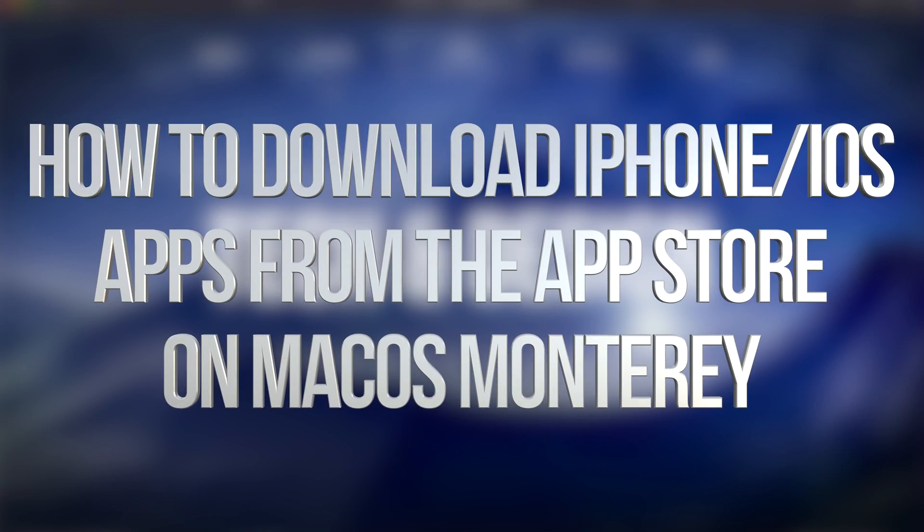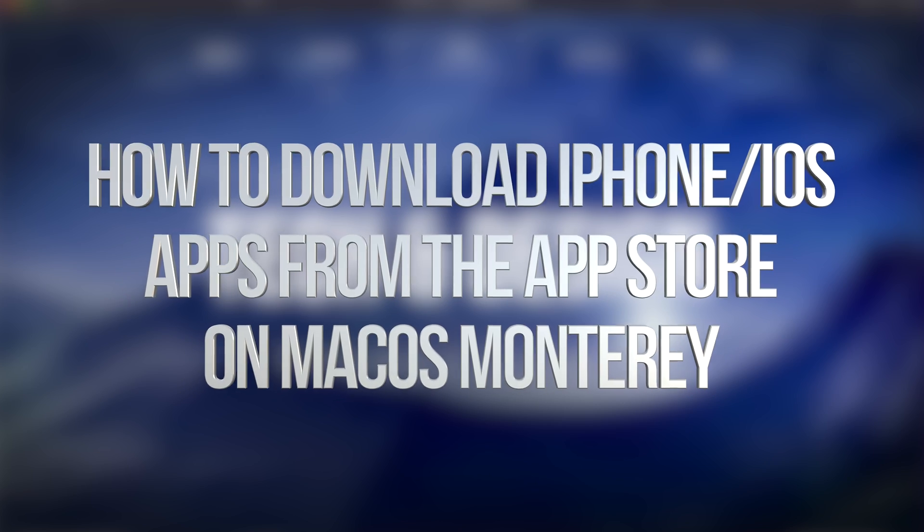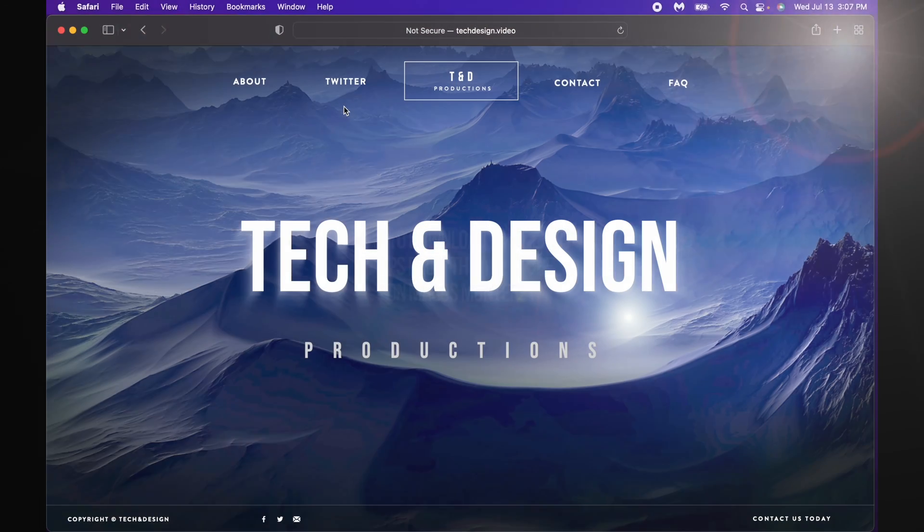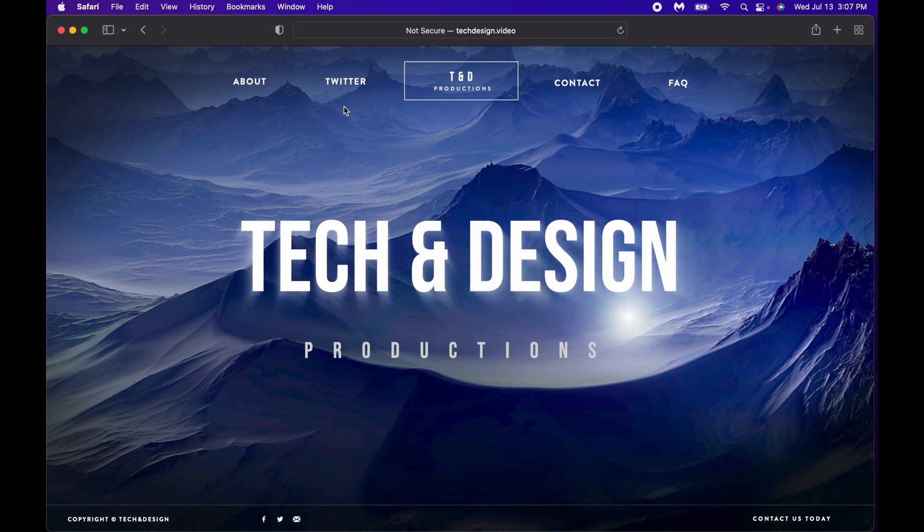Hey guys, on today's video we're gonna be downloading apps for your Mac that are meant for your iPhone and iPad. That's right, it doesn't matter if they're on your iPhone or iPad, you can go ahead and download them here on your Mac. You don't need any additional software to do this, it's just something that's pre-built into your Mac.